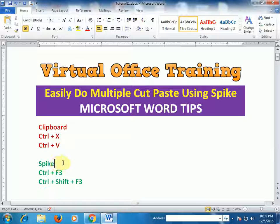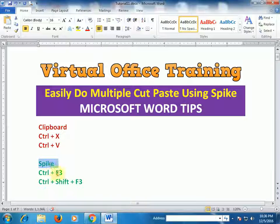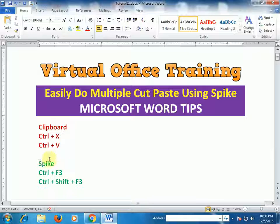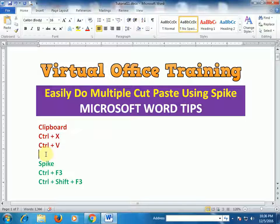With Spike, we do multiple cut and paste. Select any text and press Ctrl+F3, then select another text and press Ctrl+F3, and then press Ctrl+Shift+F3 — both cuts will be placed together.